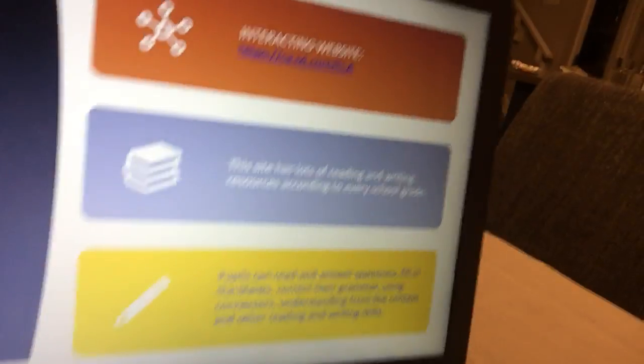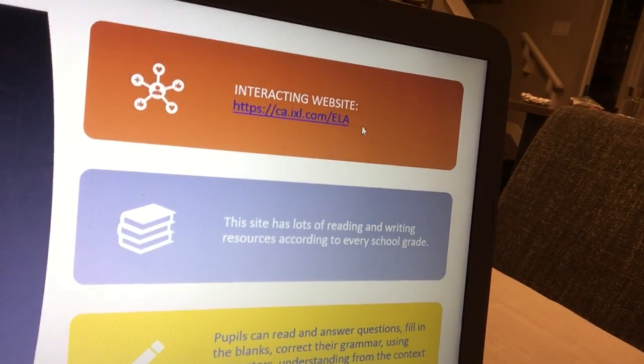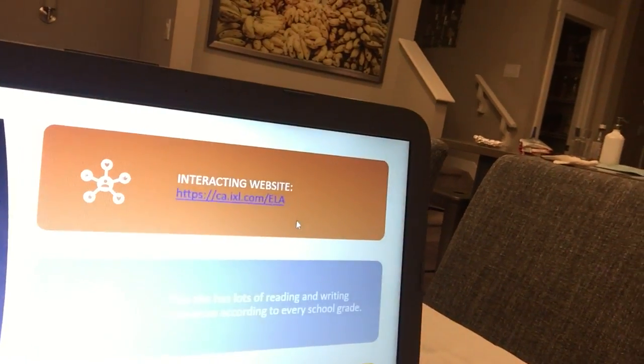Now to evaluate reading and writing, we're going to use an interactive website. This website is very important because it has lots of reading and writing resources, and these resources are according to different levels. According to their level, students have different activities like filling the blanks, guessing the word from context, using the right connector, and many other activities that help students build up their writing and reading skills.